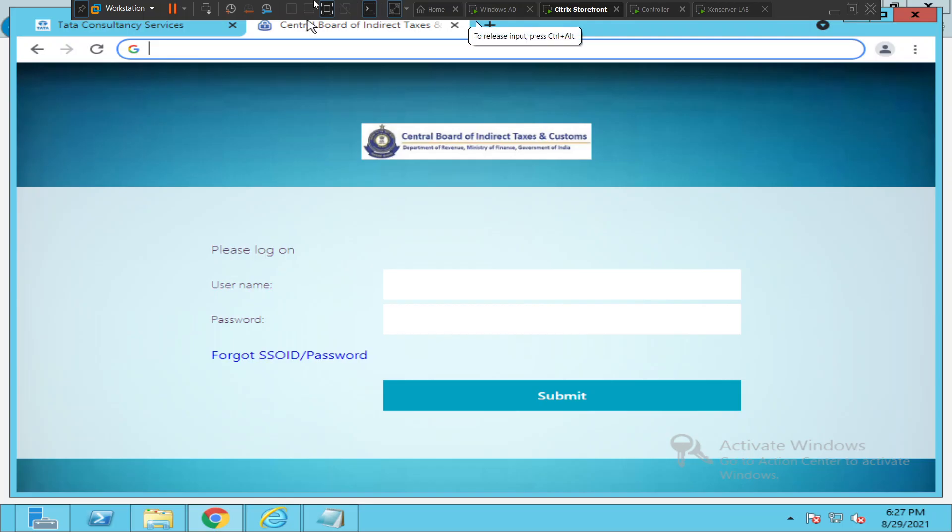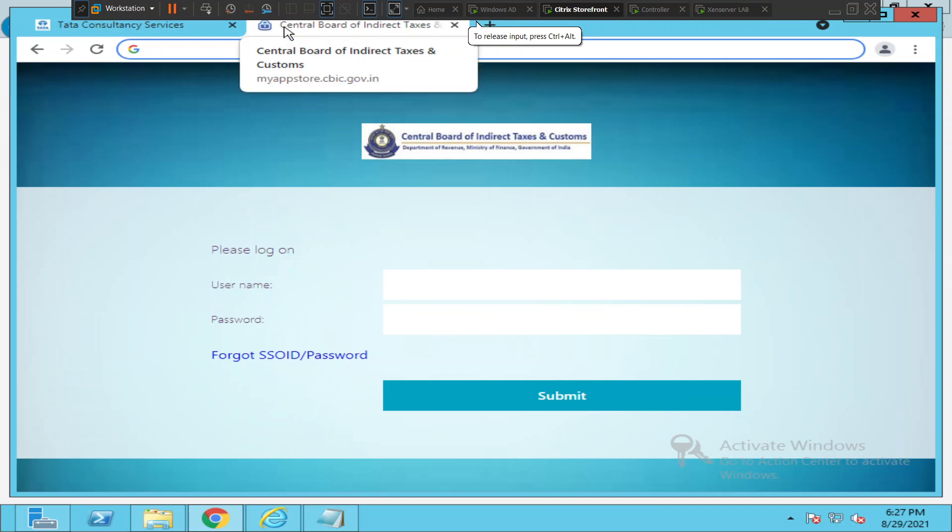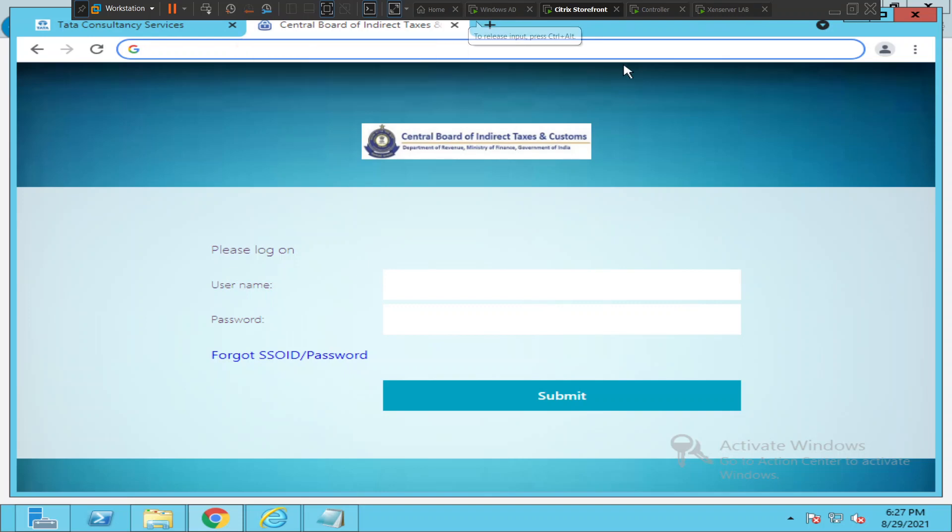Hi everyone, in this quick video I would like to talk about how to connect to CBIC government portal. If you are a user who is trying to access Citrix virtual applications or desktop applications, what you need to do is the following.